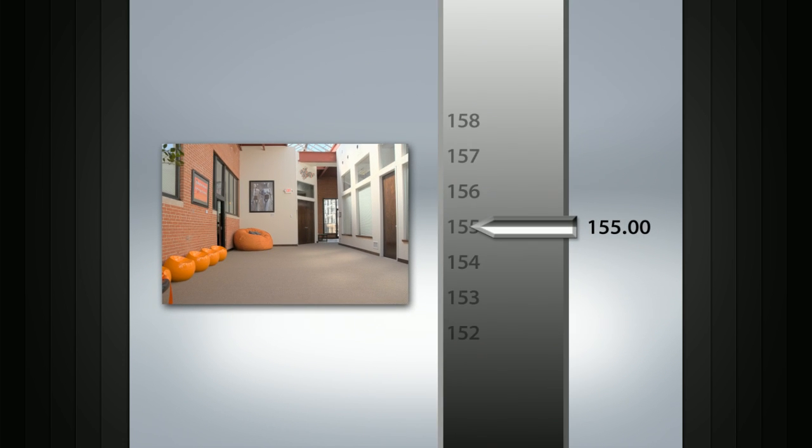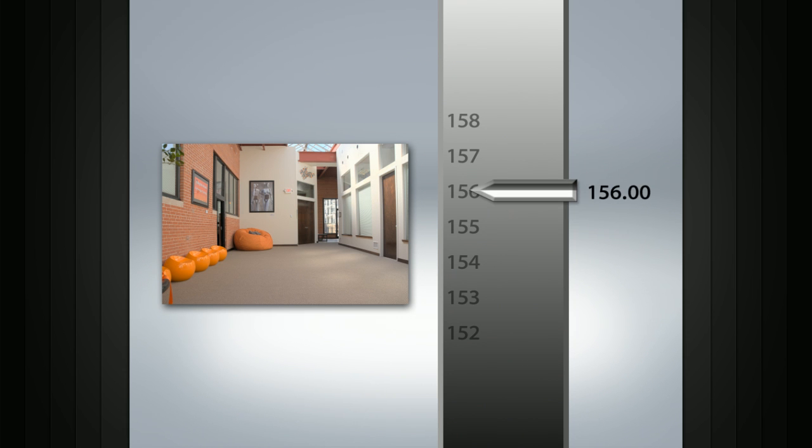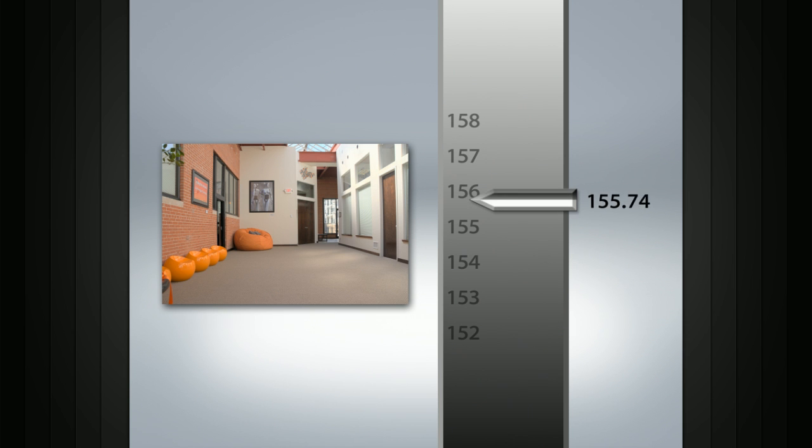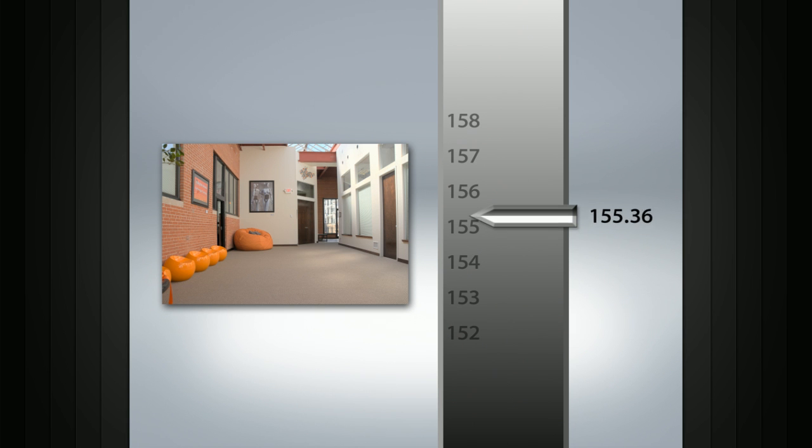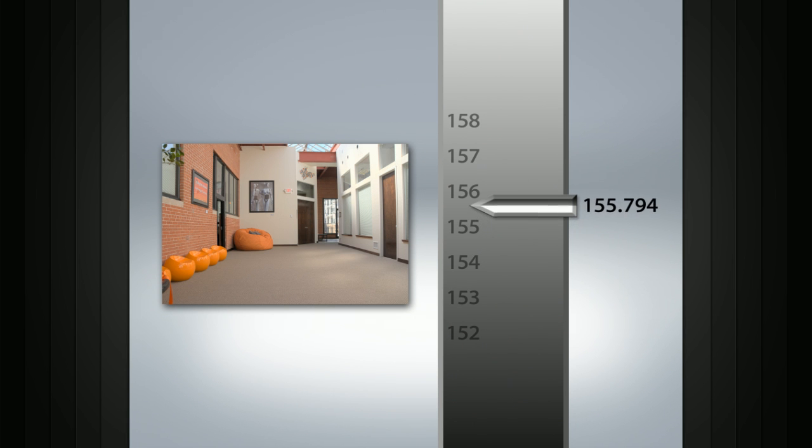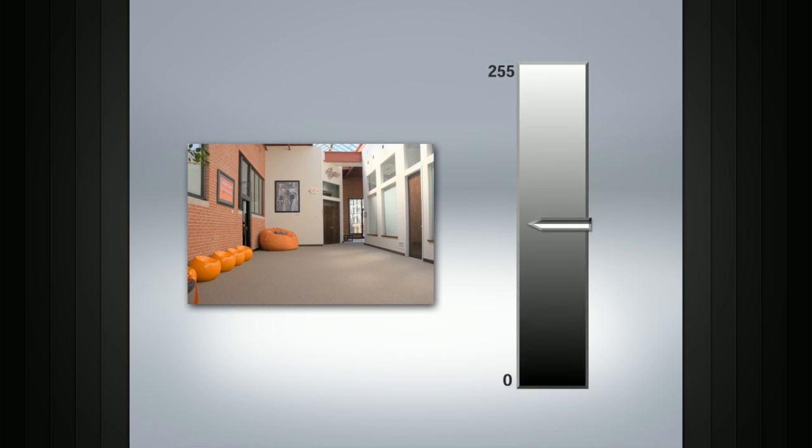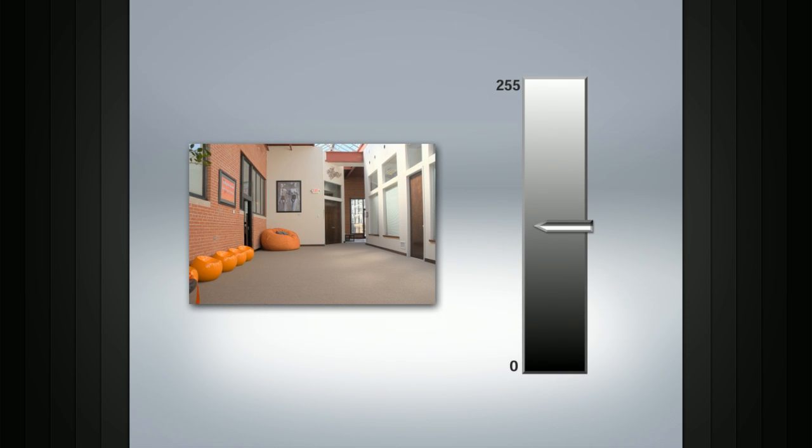So rather than having a value of 155 and the next value being 156, a particular channel in an HDR image may have the value of 155.2 or even 155.794. This gives the image a much higher number of possible variations per pixel.